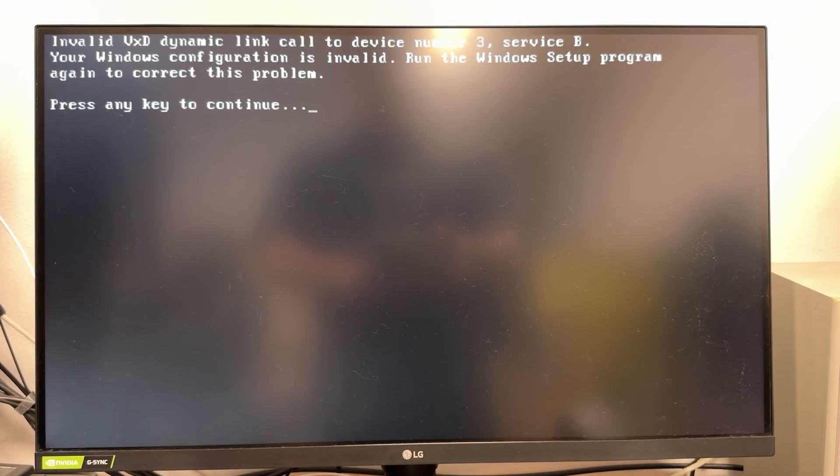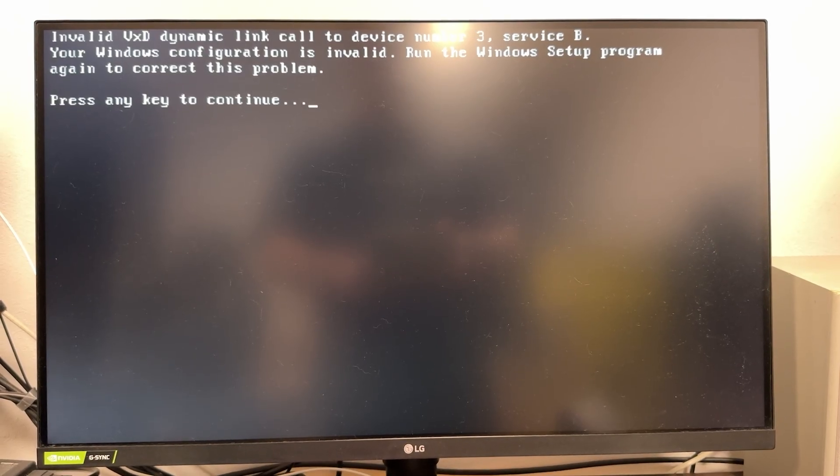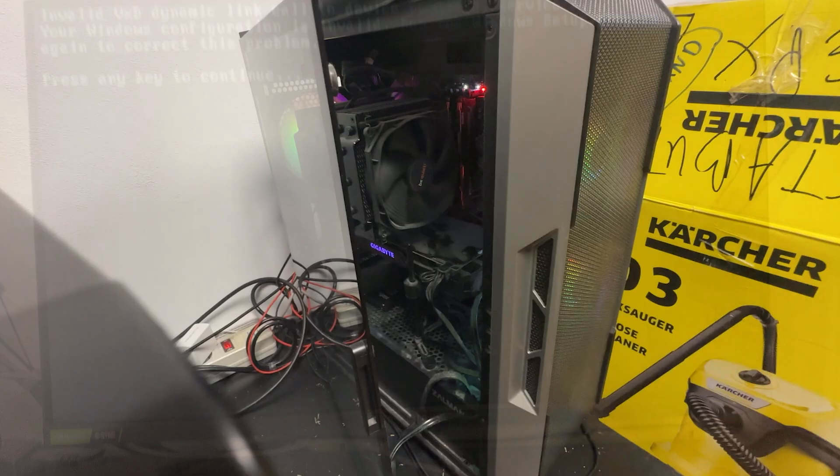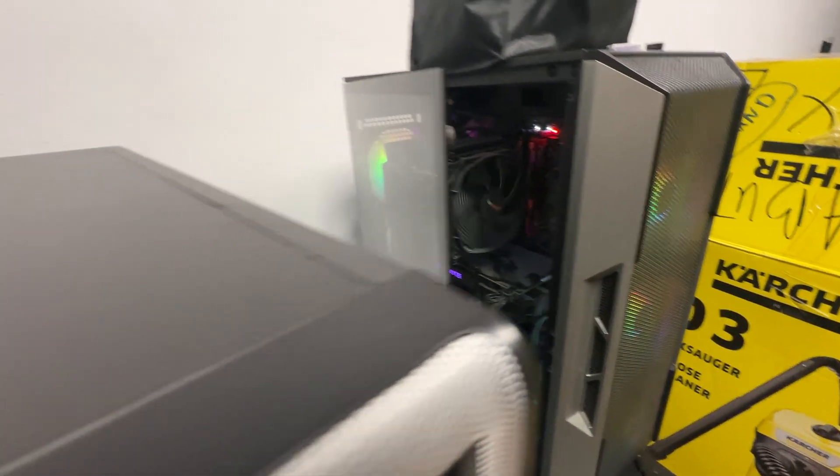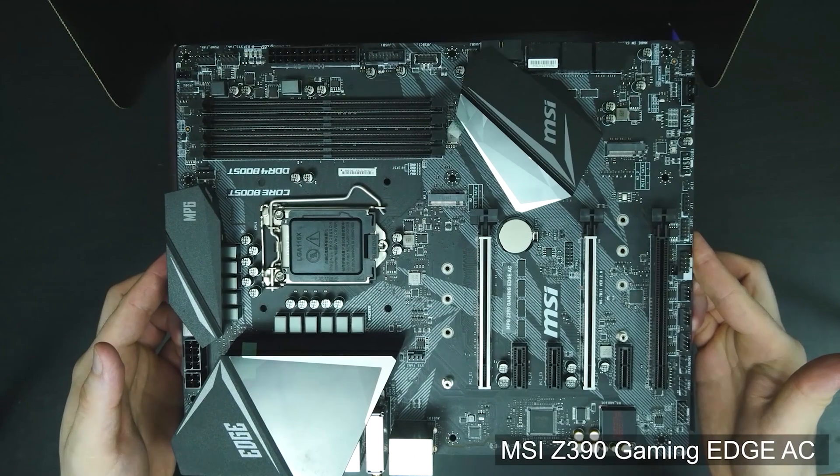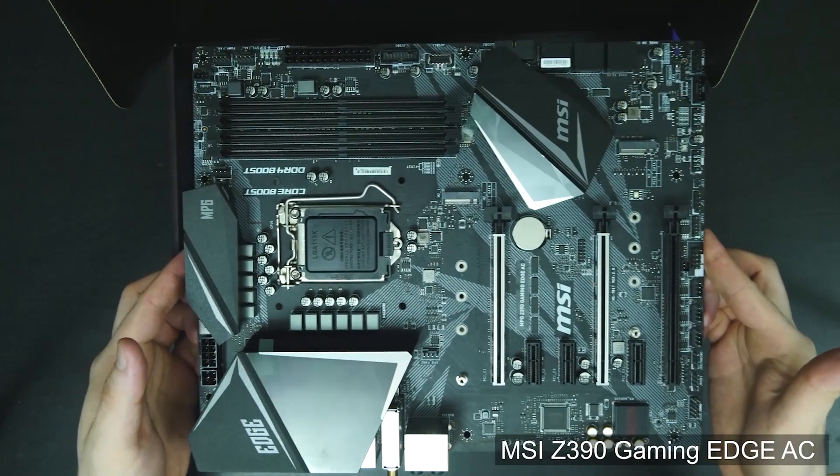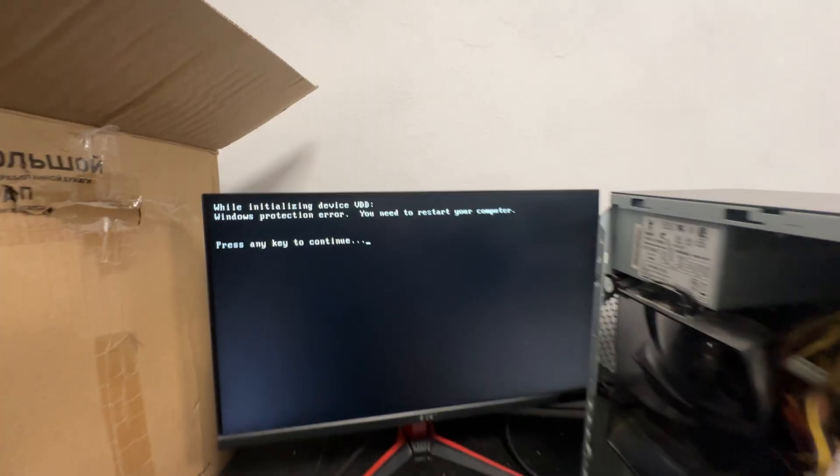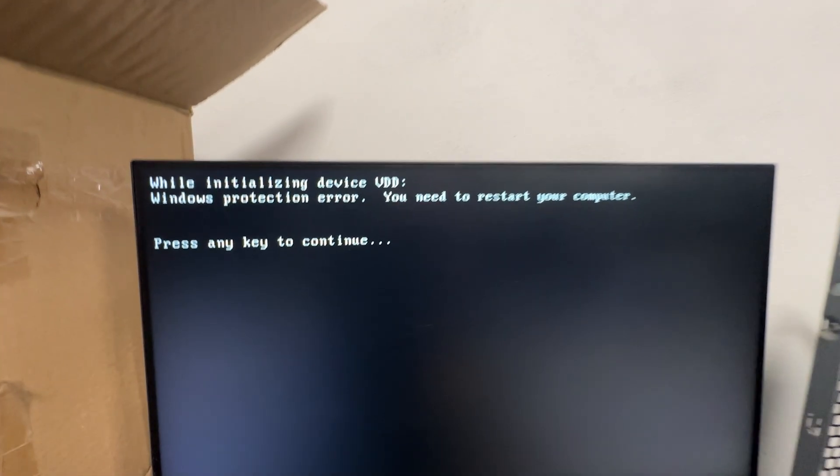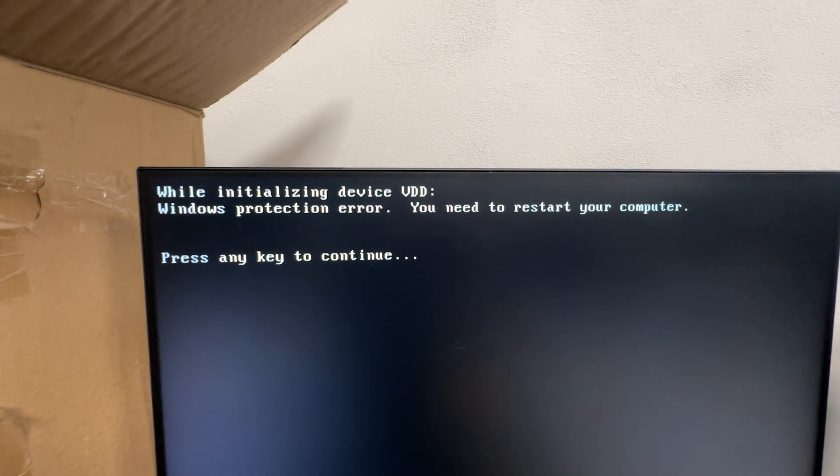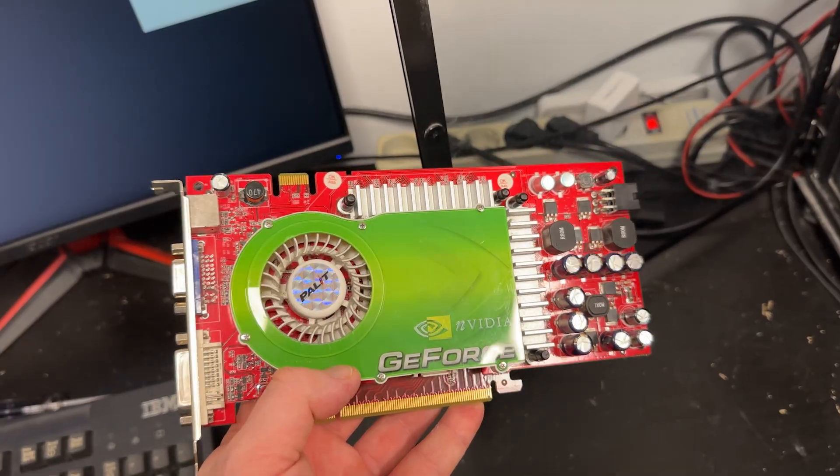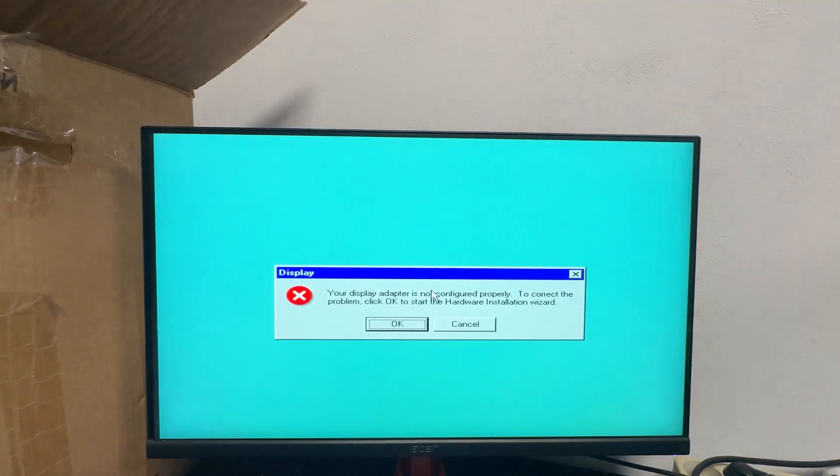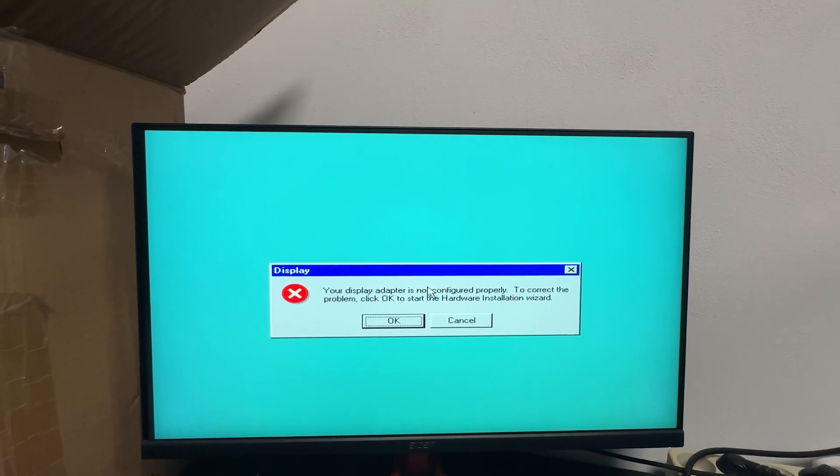Since Windows 98 worked perfectly on this system, I tested the patched Windows 95 image on another PC, Intel i9-9900K and Z390 motherboard. There, I got the VDD error again, which we already knew how to fix by using an older GPU. And surprisingly, it worked flawlessly. Windows 95 runs perfectly on Intel i9-9900K and Z390 motherboard.